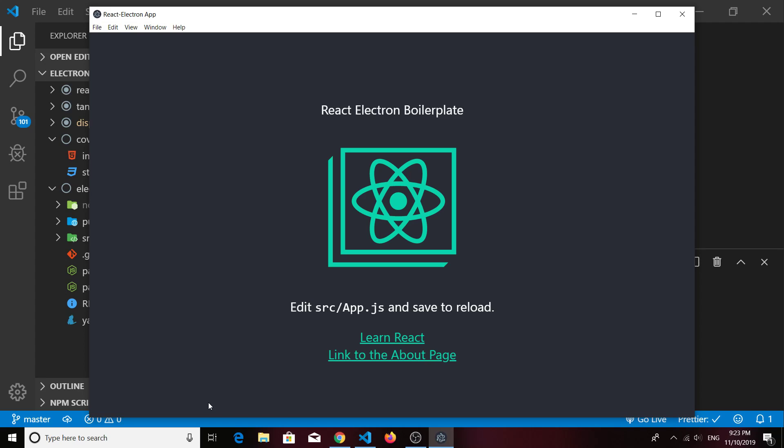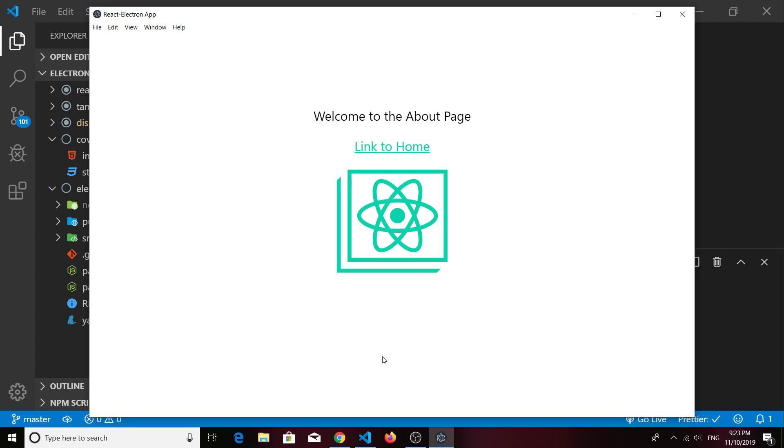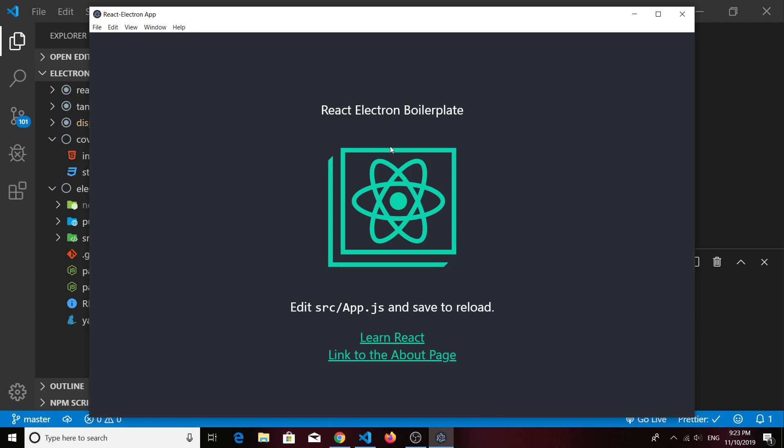All right, things are looking good. You can see that it looks very similar to the basic Create React App starter. It's just that I've given it a title, and I've also added React Router so that you can have linking to other pages. If you clicked here you would see the About page, and I also have a link back to the home page.